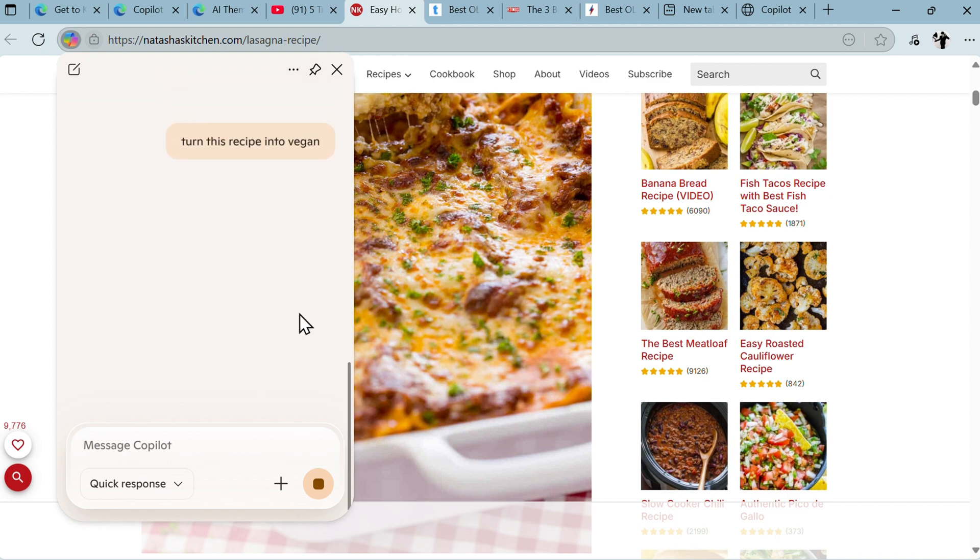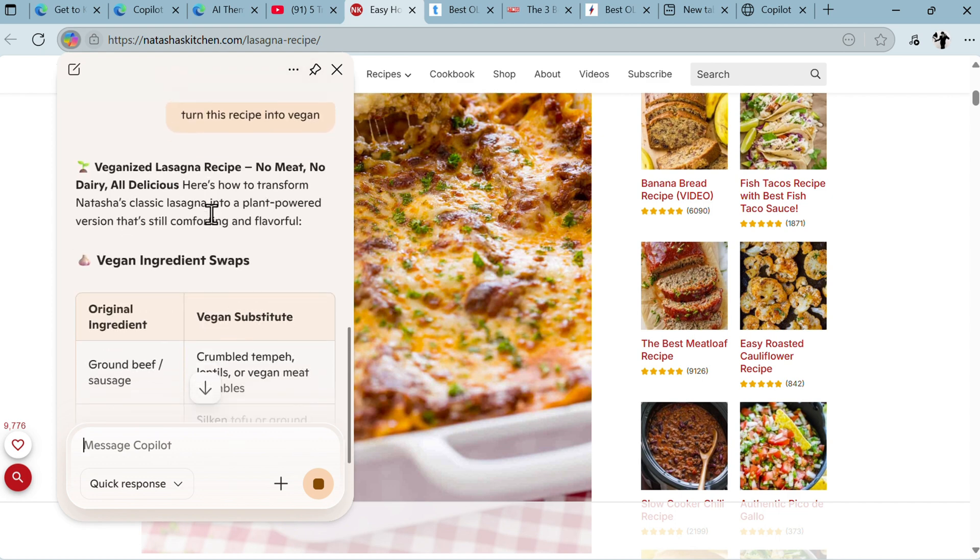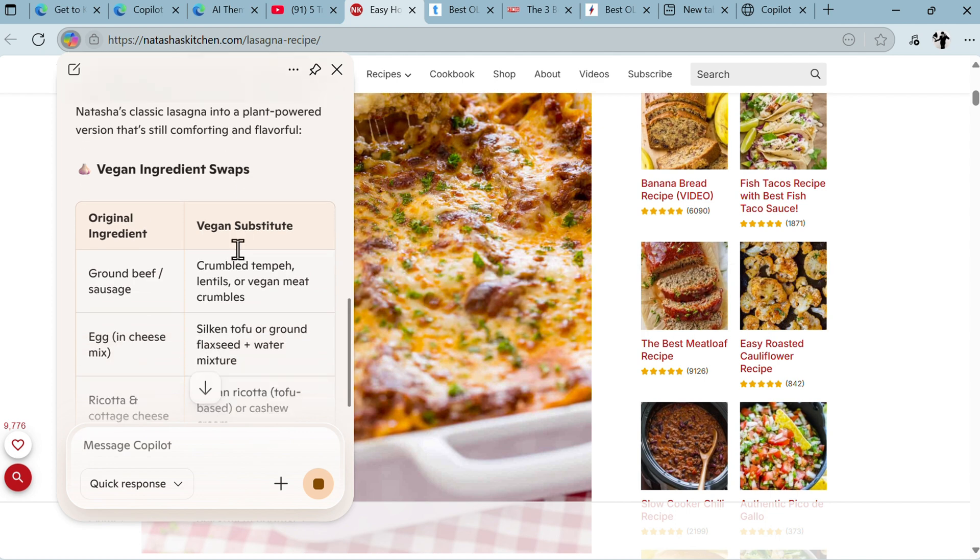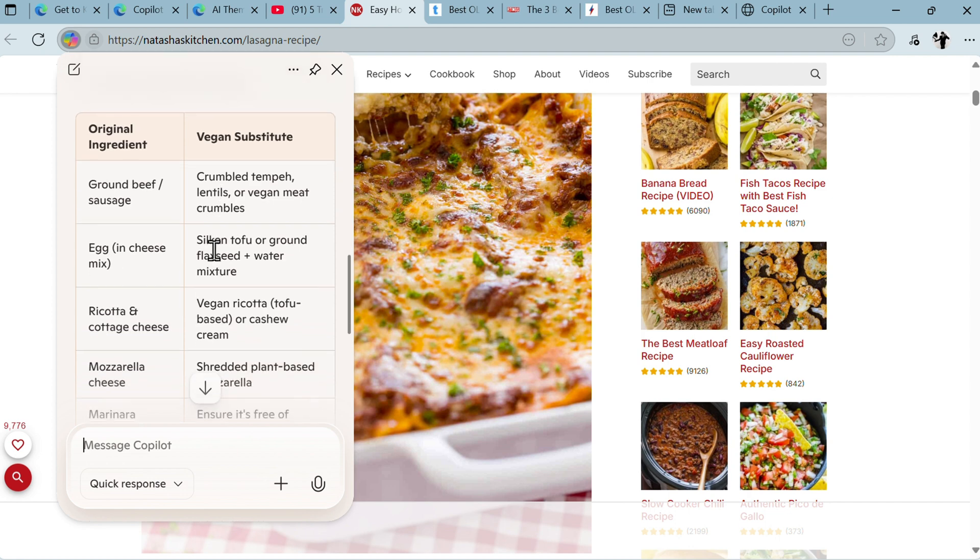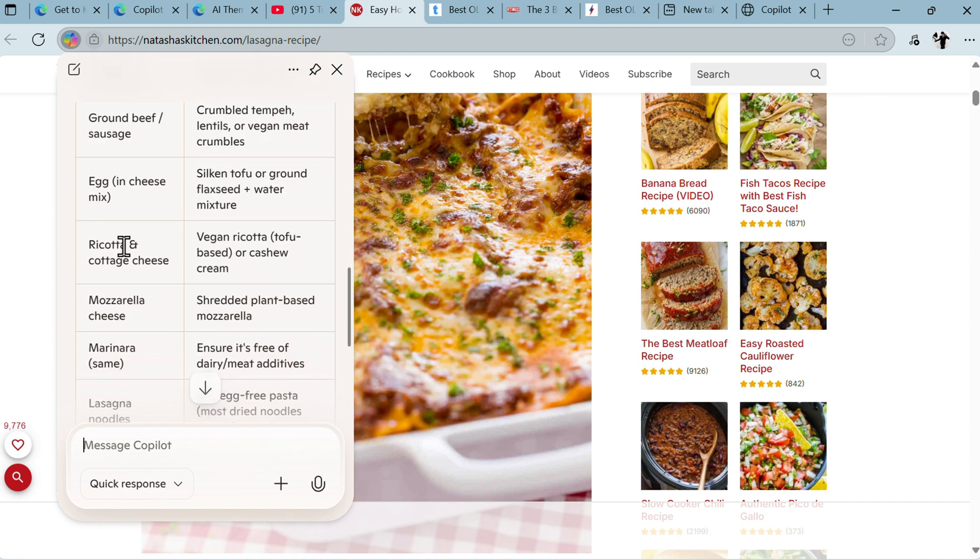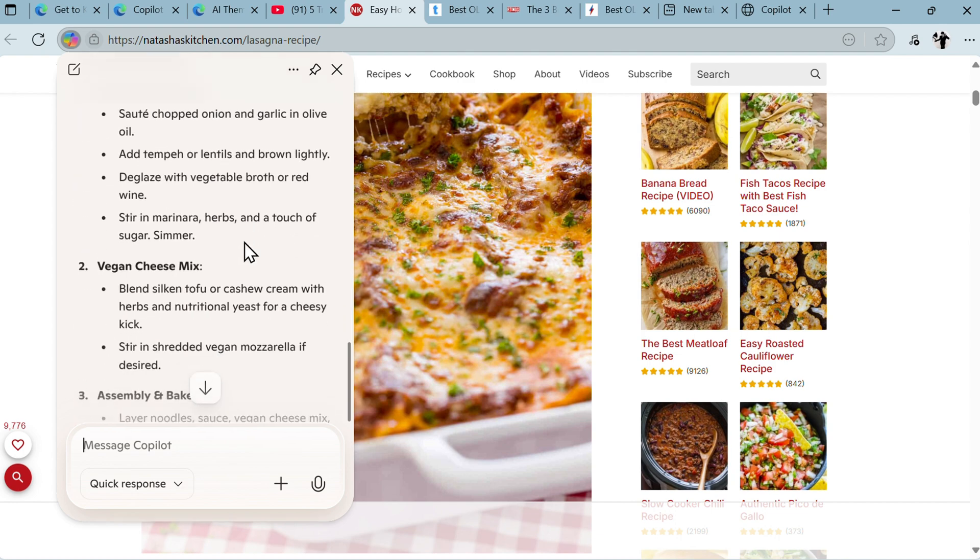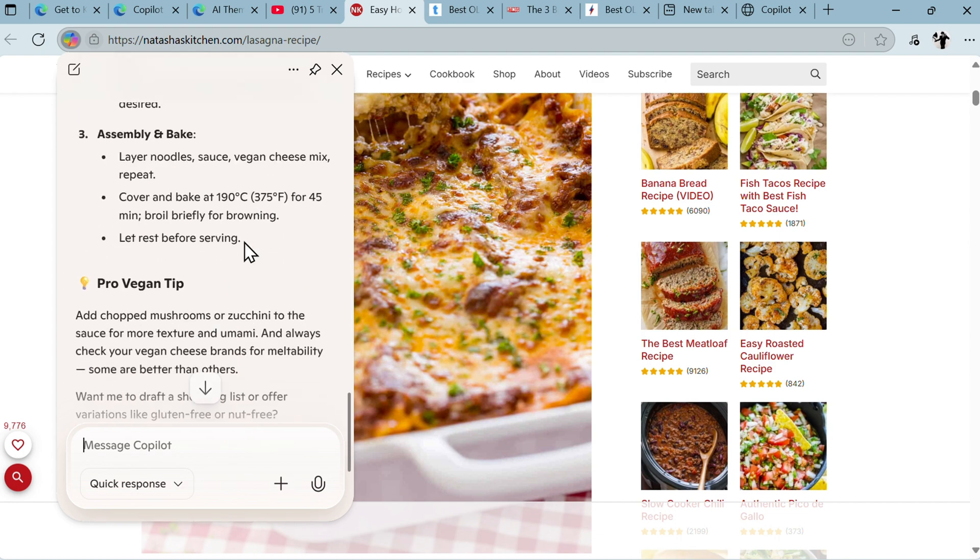Turn this recipe into vegan. Even though I'm not vegan, let's just try this out. Veganized lasagna recipe - no meat, no dairy. Original ingredient ground beef, value substitute crumbled tempeh, lentils. Egg, then silken tofu. Ricotta and cheddar cheese - vegan ricotta. So you get the picture. It instantly kind of transformed this recipe.